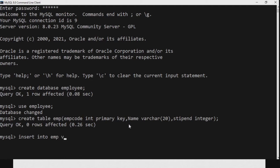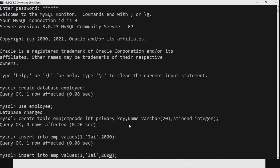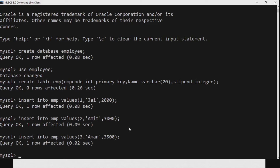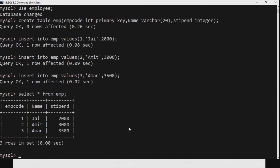Now we will insert a few rows of data. We write INSERT INTO emp VALUES. Since we declared emp_code as a primary key, we cannot have duplicate values. Similarly we can create more rows using the same syntax but with different data. To see the data in the table we run SELECT * FROM emp and we can see three rows have been inserted.